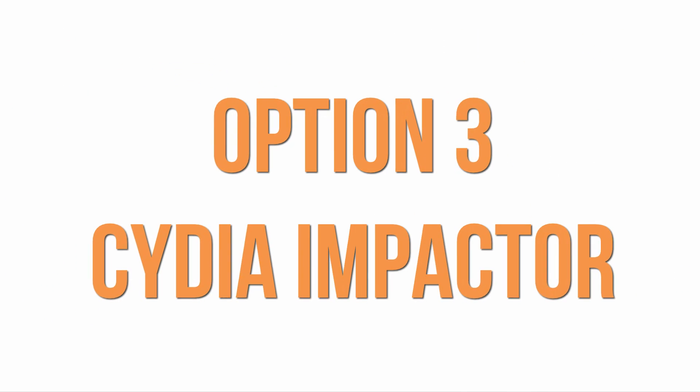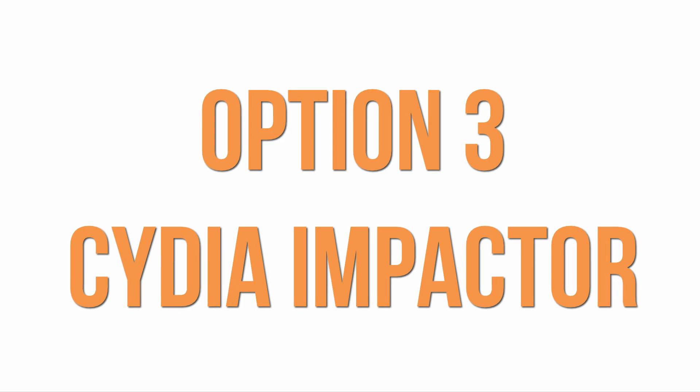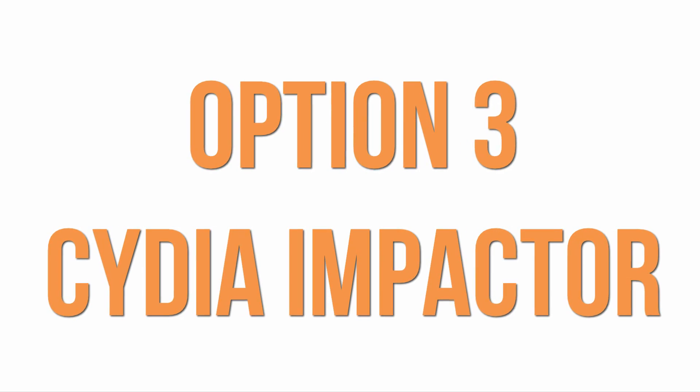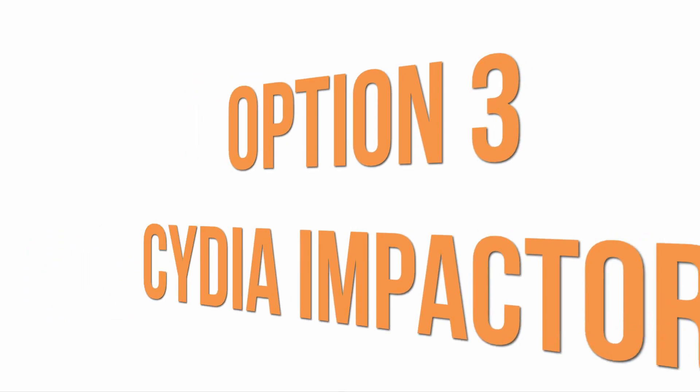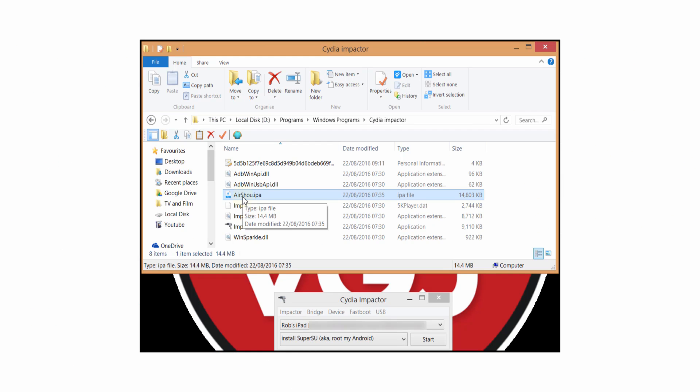Your second option is free but you need a PC, a program called Cydia Impactor and the IPA file for AirShou. With these three things you can install AirShou onto your iOS device yourself and create your own certificate so again that shouldn't get revoked. For more information on this option click on screen now.